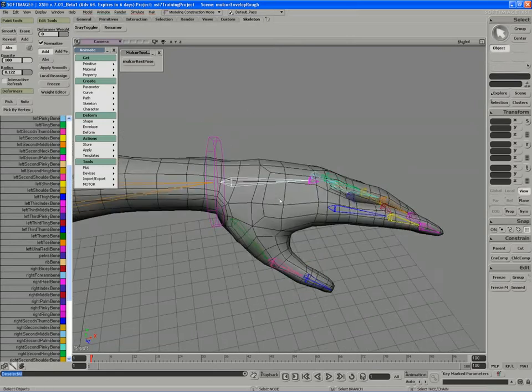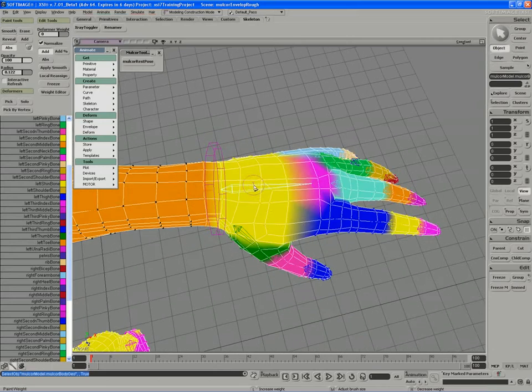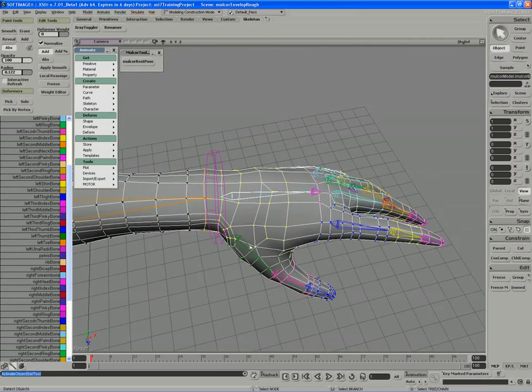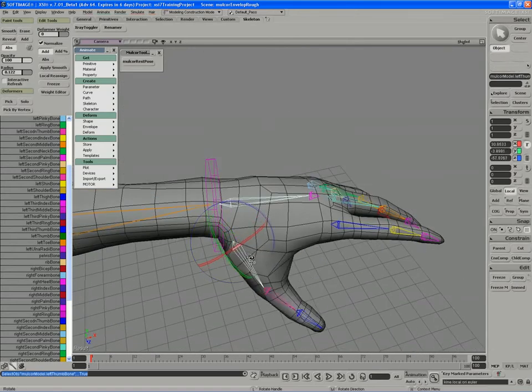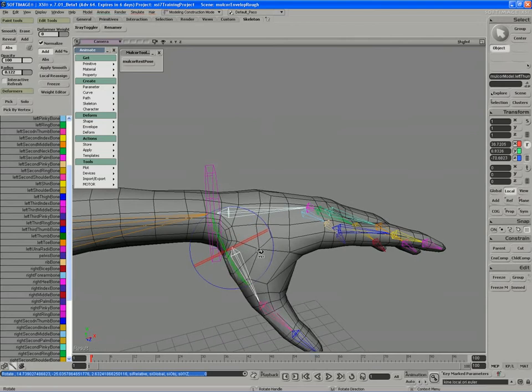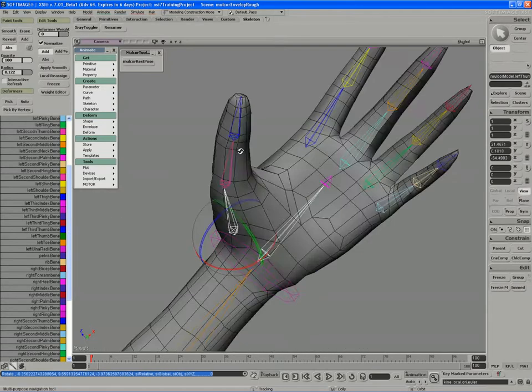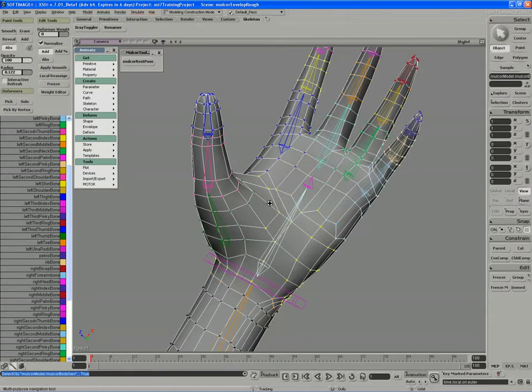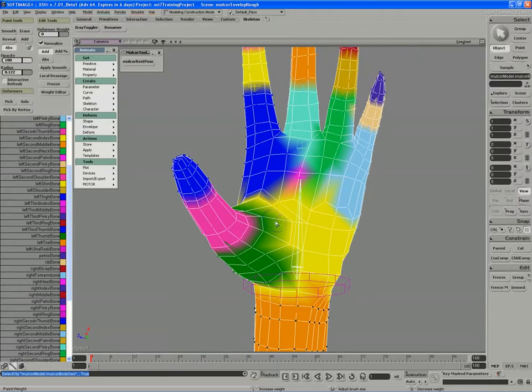So to finish the hand up, I'm going to start by just double-checking the thumb here, which looks pretty good, and I can just have a look at the weight map on the underside of the hand.